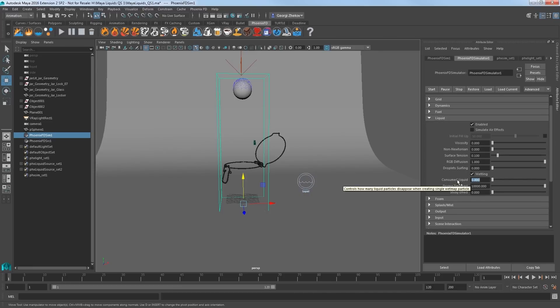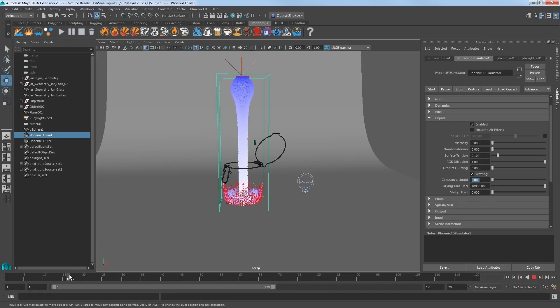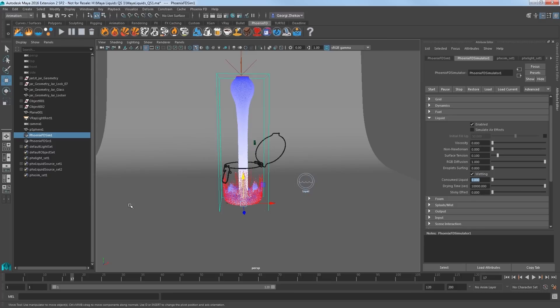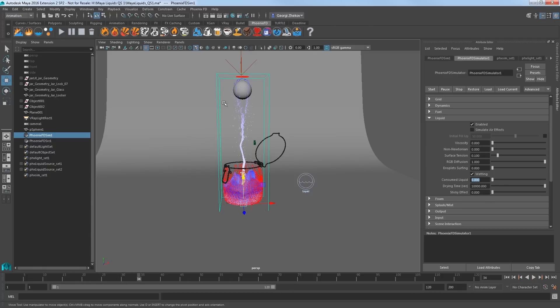This also relates to the wetting parameter which creates these red particles we see wetting the inside of the jar creating a wet map. By setting consumed liquid to 0, we are preserving all the liquid with none of it evaporating away. So now let's fix the spreading out of the pour as the emitter stops discharging.